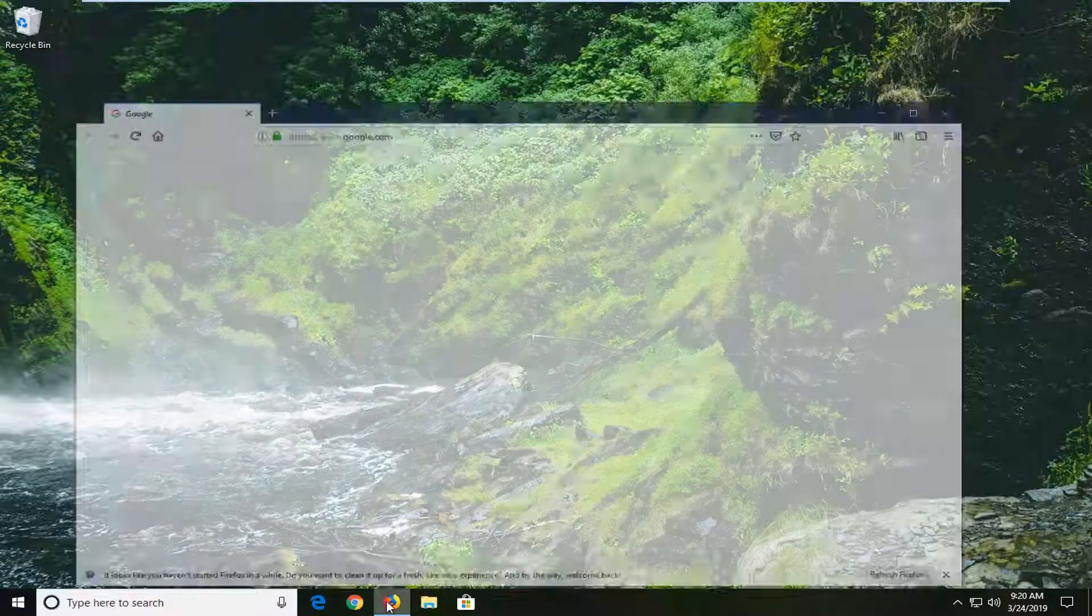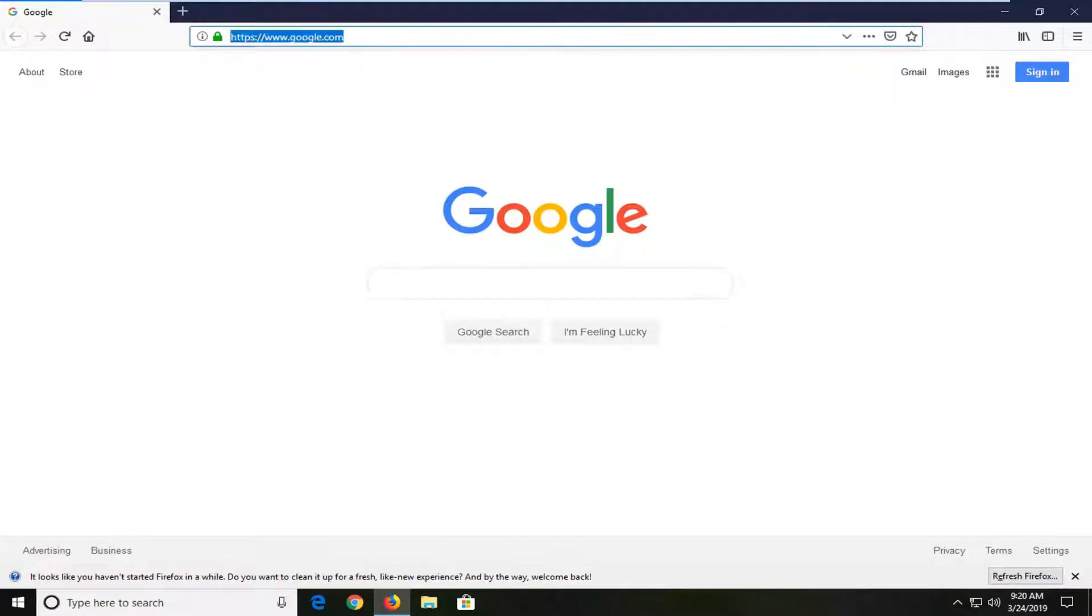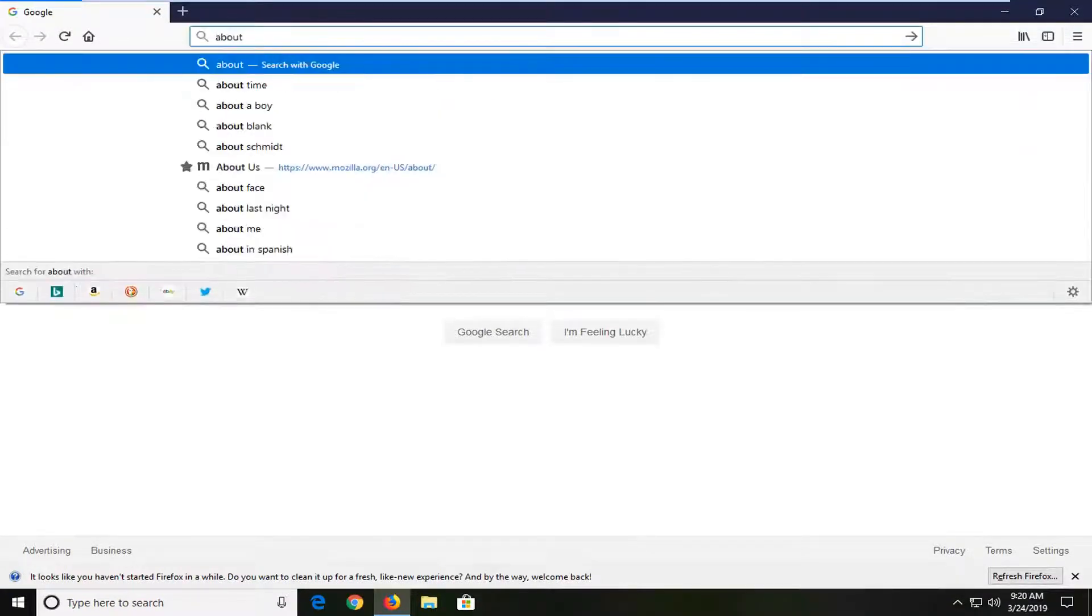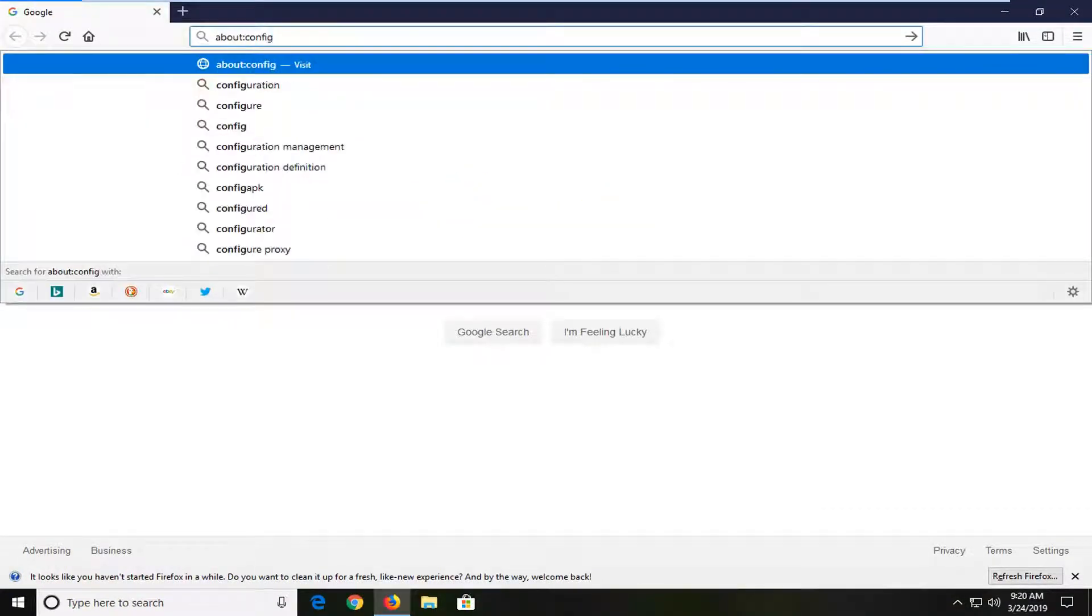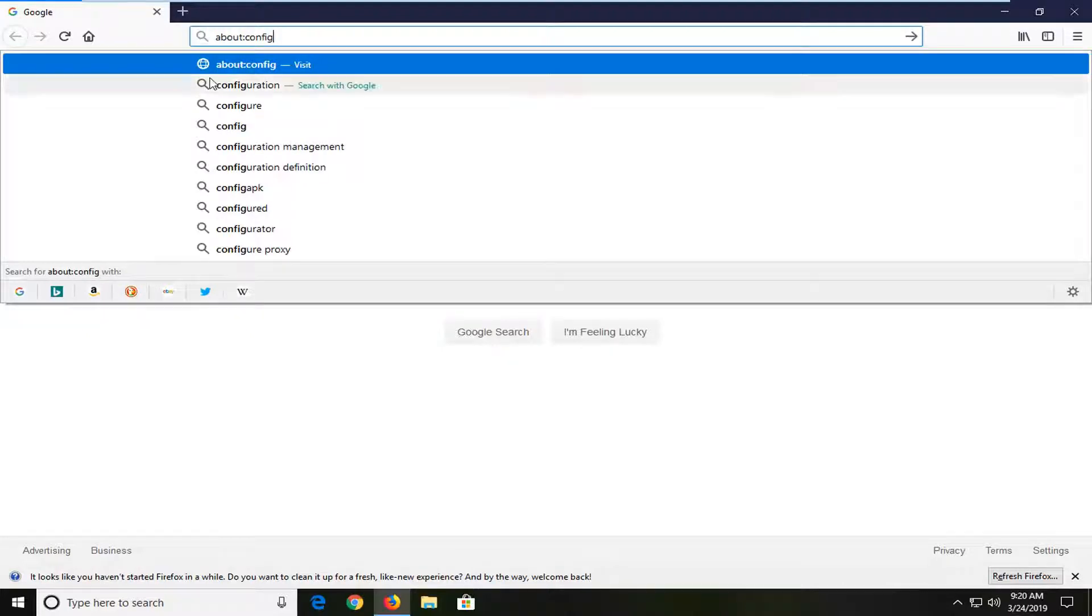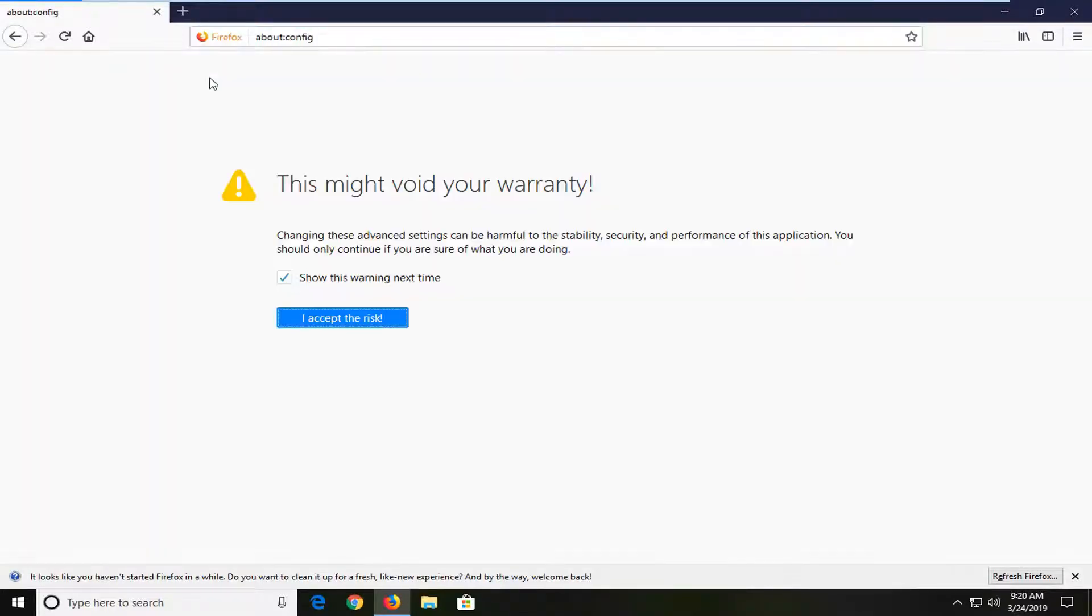So you want to start by just opening up Firefox and up in the URL address bar you want to type in about colon config exactly as appears on my screen. So again about and then there's a colon in here and then it says config all one word or it should all be put together as one word. Hit enter on your keyboard.